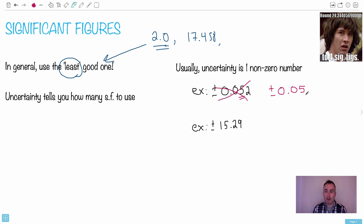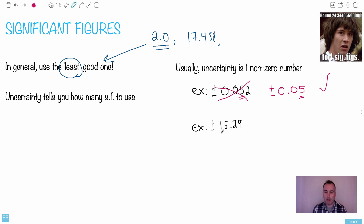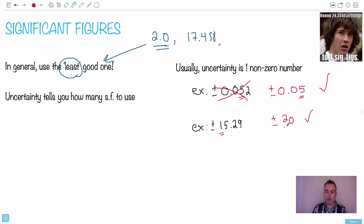The first thing I always check is: does the student have one non-zero number? If yes, that's a properly written uncertainty. Let's say you did another calculation and got plus or minus 15.29 — you're only allowed one non-zero number, so you need to round on the tens digit. That means you make it either 10 or 20. Since there's a 5 afterwards, it rounds up, giving you plus or minus 20, whatever the units are.